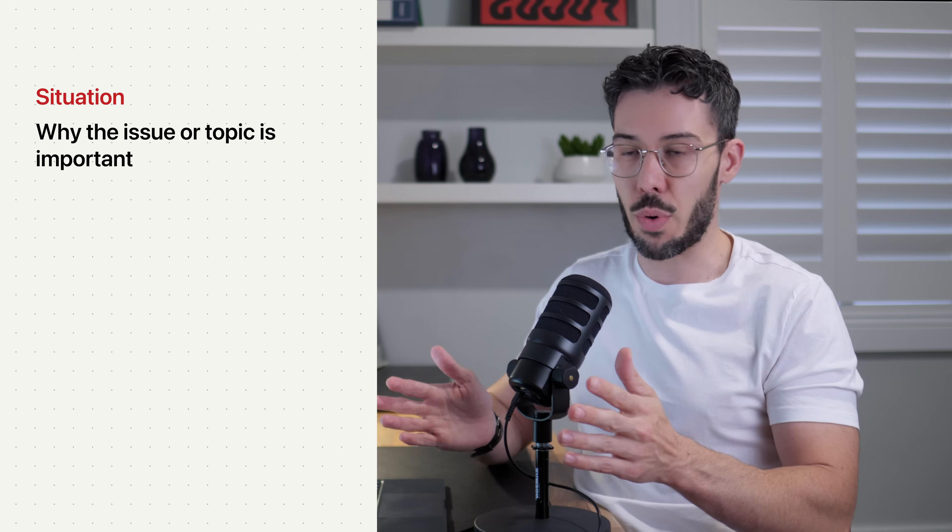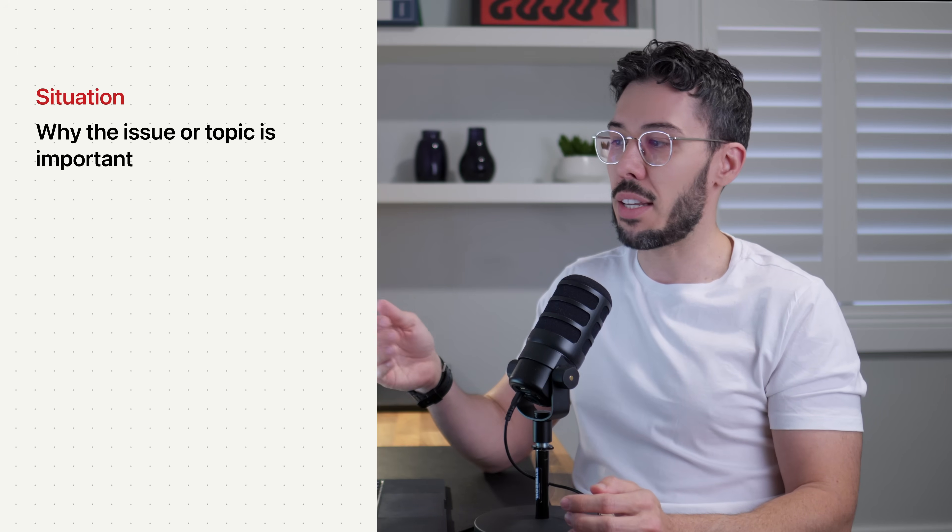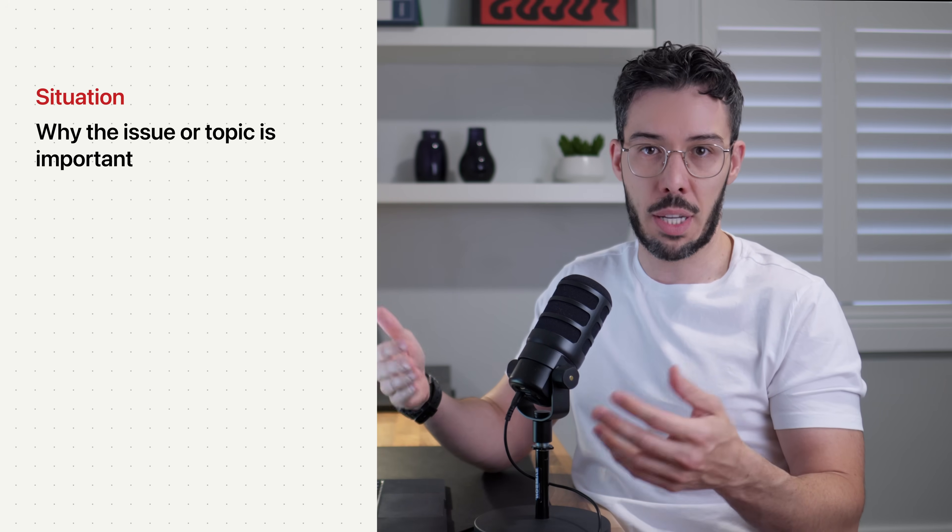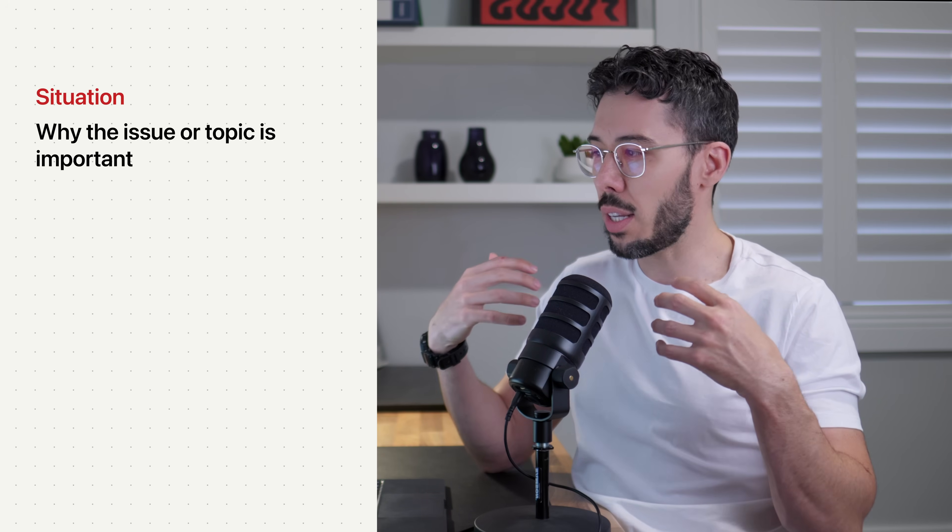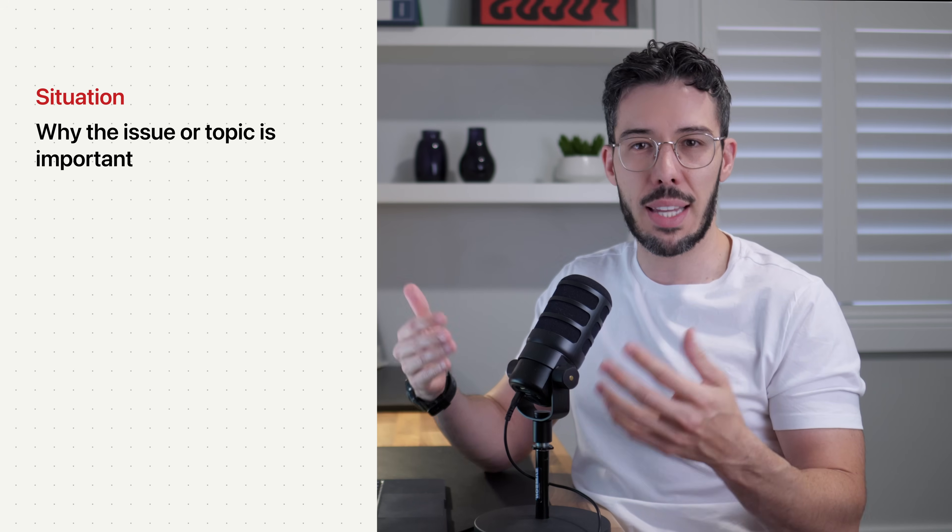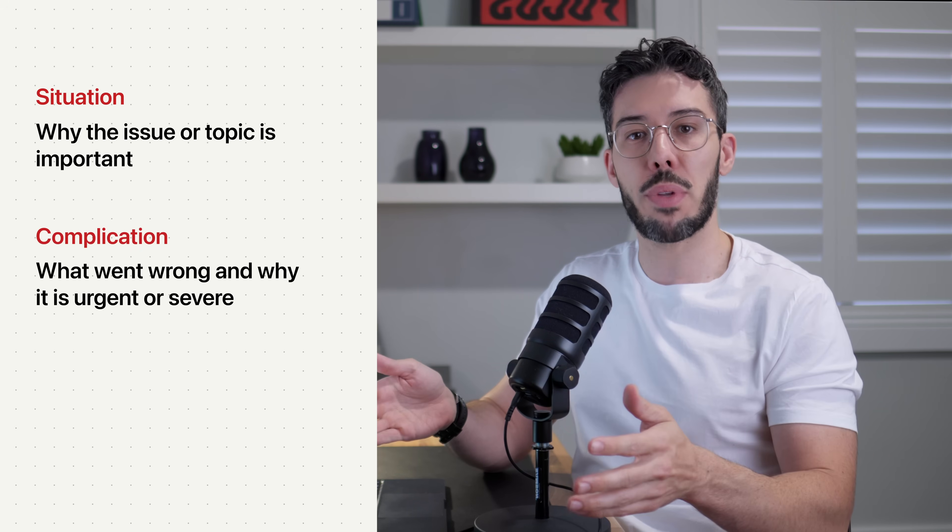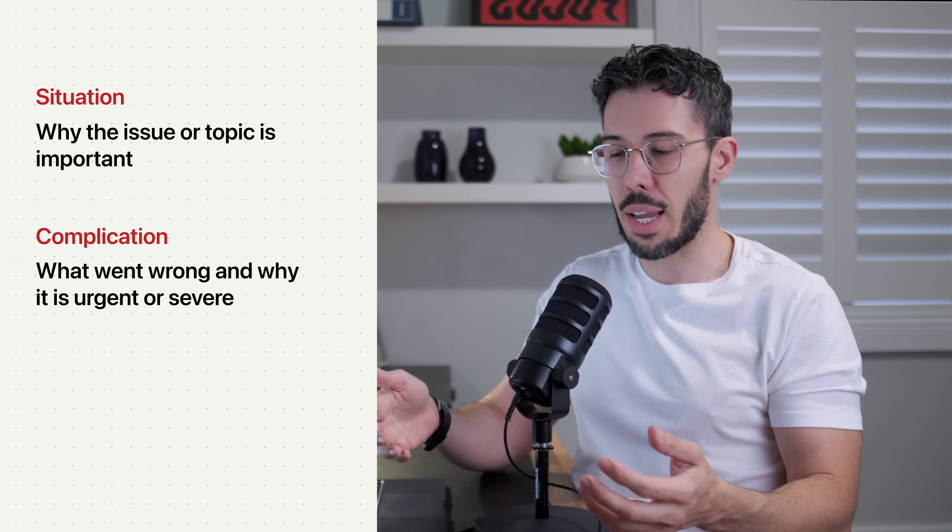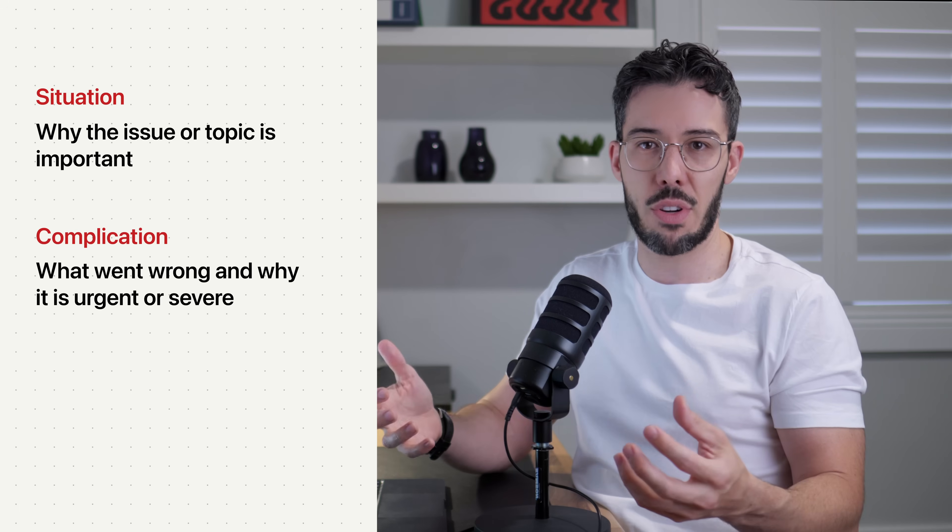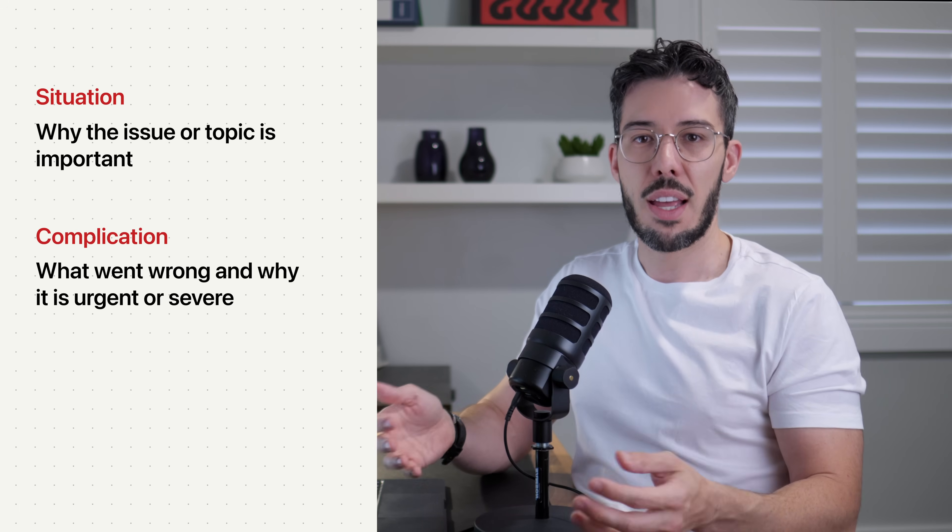Now the storyline follows a framework called the SCR framework, and SCR stands for situation. The situation communicates why this issue or topic is important. Here they're trying to really get buy-in and make the audience care about what they're about to talk about. Then is the complication, and the complication communicates what went wrong.